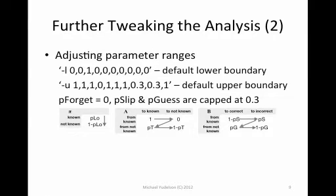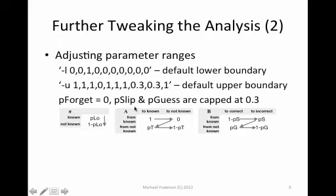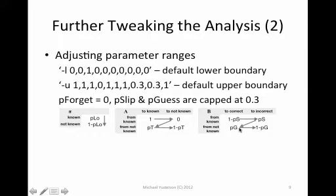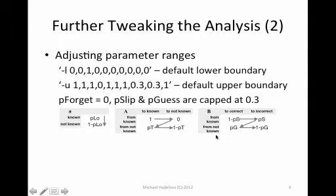If you want to further tweak the algorithm, you might want to change the upper and lower boundaries for parameters. For example, in the default version, there's no forgetting. So the first row of the A matrix has 1 and 0 as both lower and upper boundaries. So these values cannot change. Also, it is usually advised to cap p of S and p of G at 0.3 or even at 0.2. Here we see that the upper boundary is 0.3 and 0.3. In this case, you list all of the values. First, the pi vector. Then A matrix row by row. B matrix row by row for lower and upper boundary.